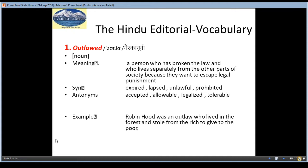Synonyms are expired, lapsed, unlawful, prohibited. And the antonyms are accepted, allowable, legalized, tolerable. And the example is: Robin Hood was an outlaw who lived in the forest and stole from the rich to give to the poor.